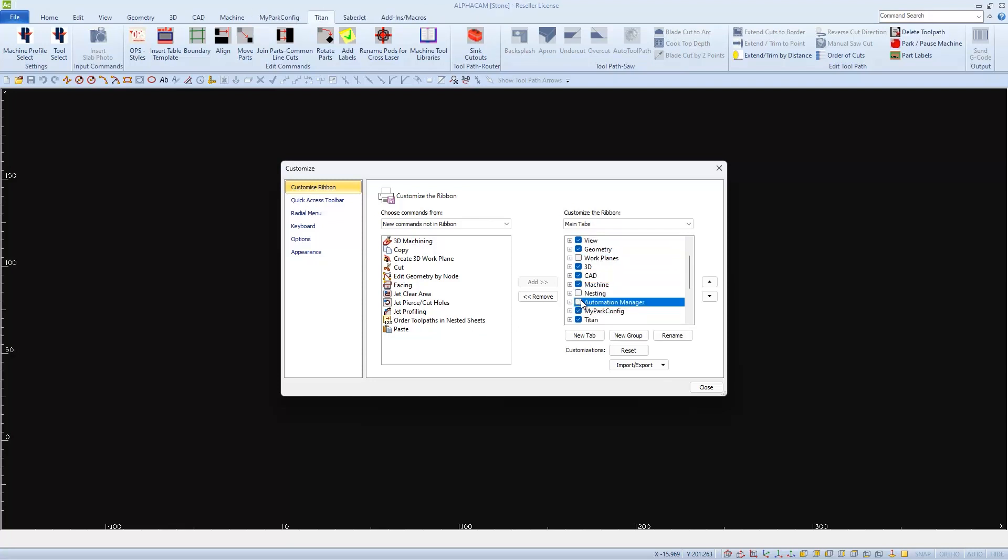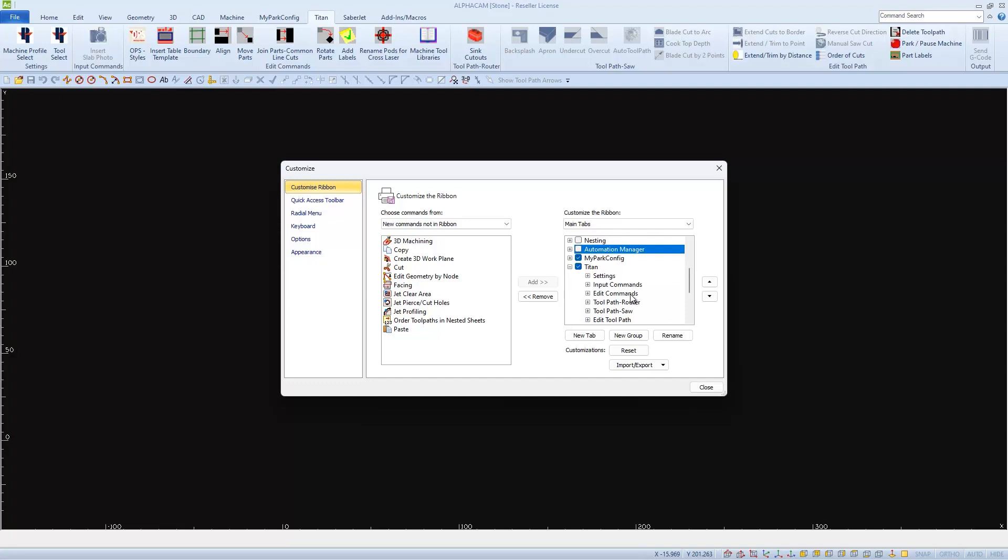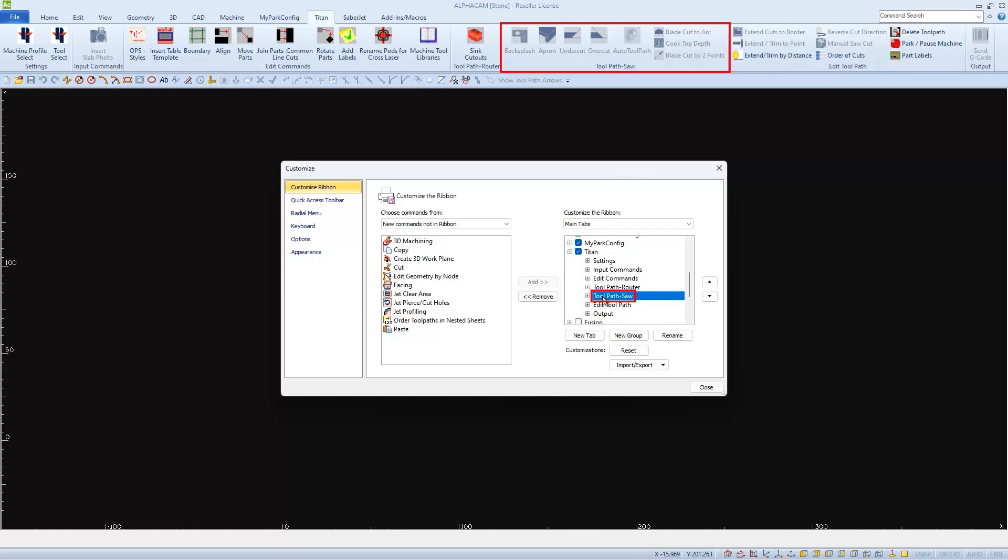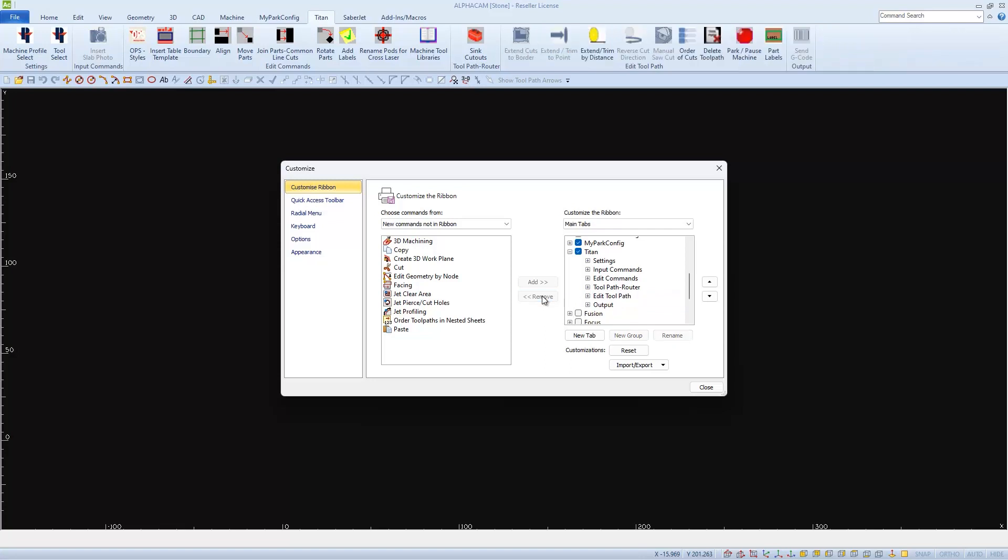The next thing I'll clean up is the Titan Ribbon. I can click on the plus sign to expand it to view the different categories, which are listed in this window top to bottom, same as left to right on my Ribbon tab. I can remove this whole Toolpath Saw group since I won't be using any sawing functions on my Titan 3700. I'll choose Toolpath Saw and then Remove to free up a lot of area.